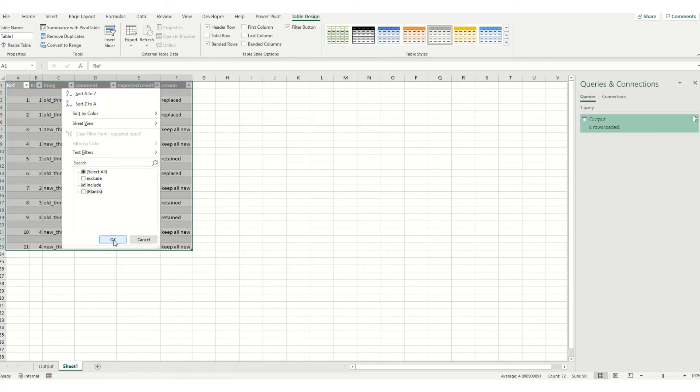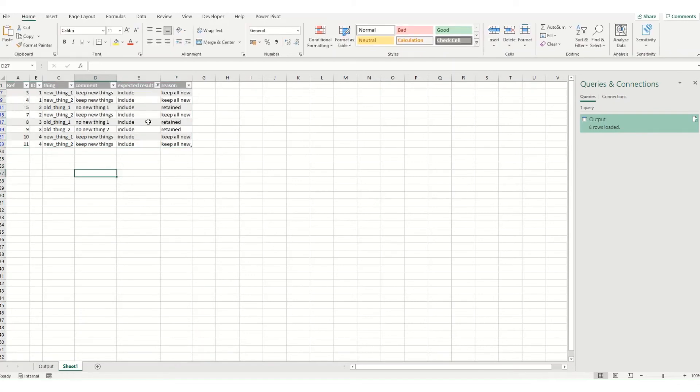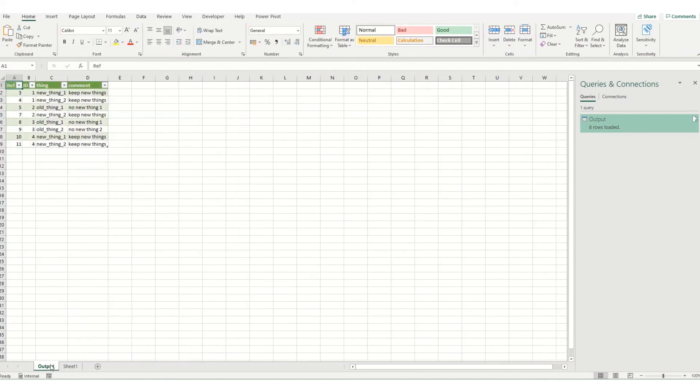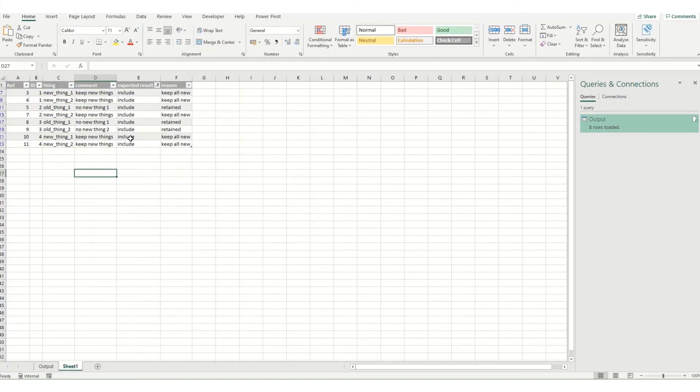So taking out my blanks and my excluded 3, 4, 5, 7, 8, 9, 10, 11. So you can see that that has now kept the things that I wanted to keep.